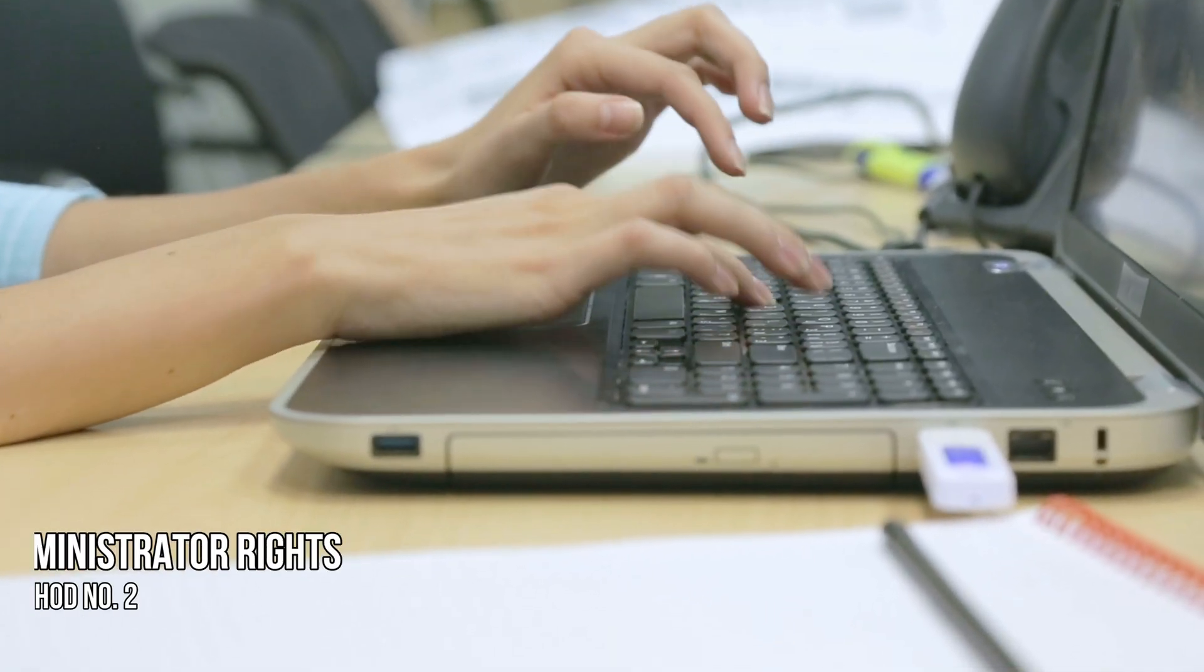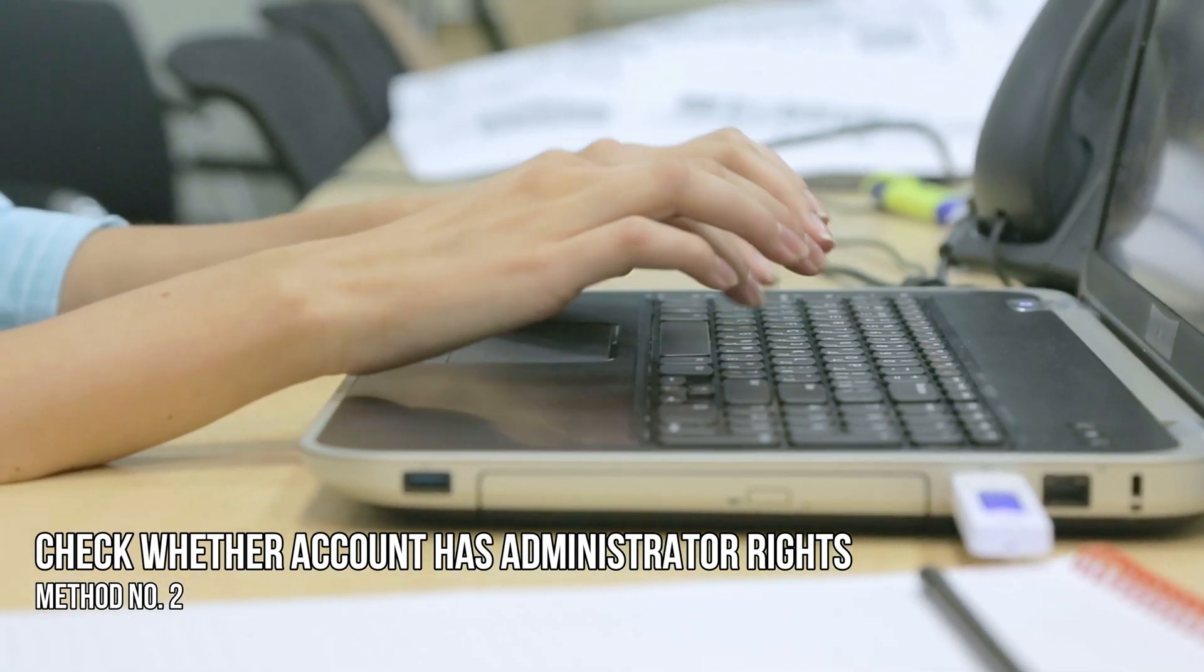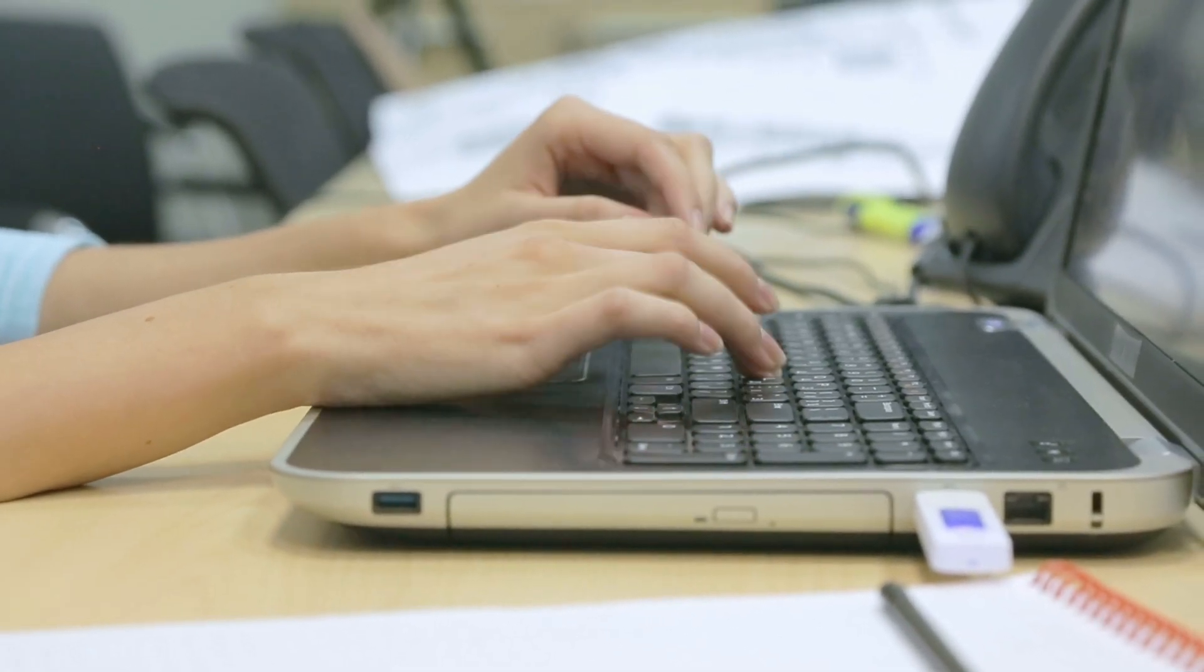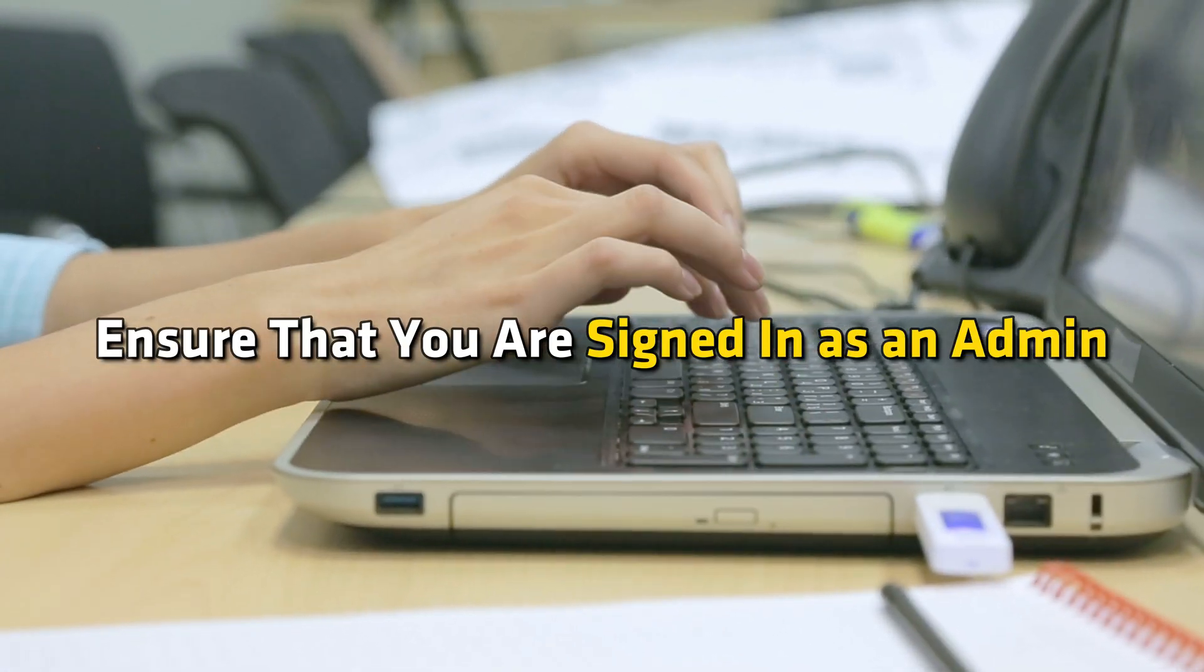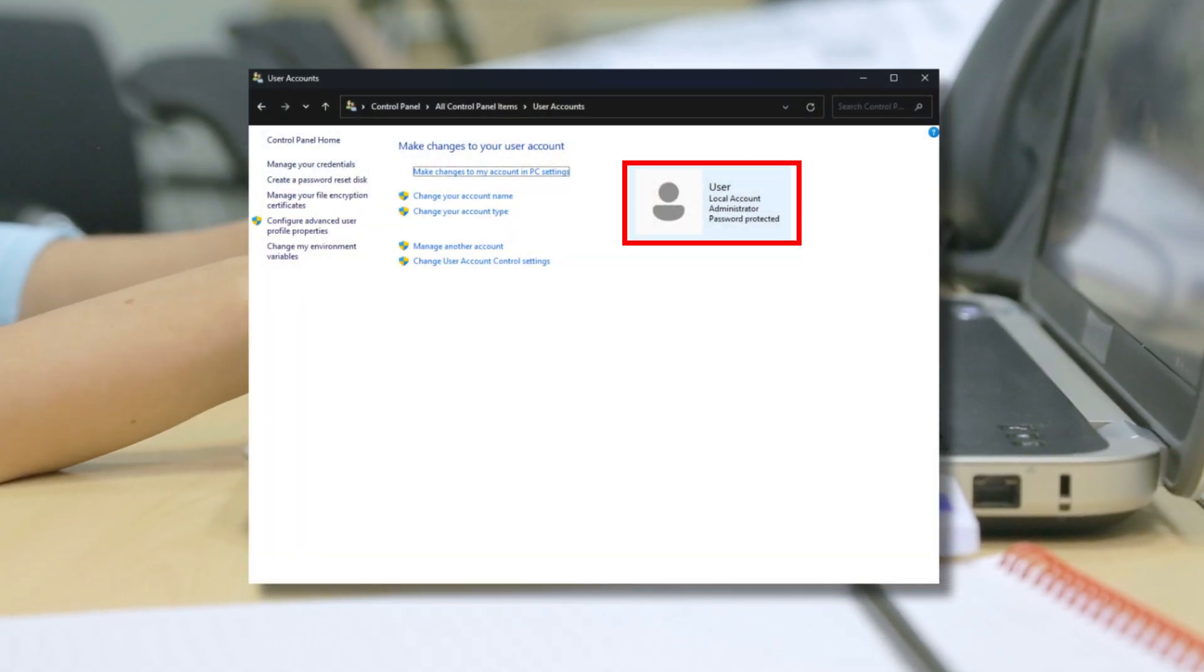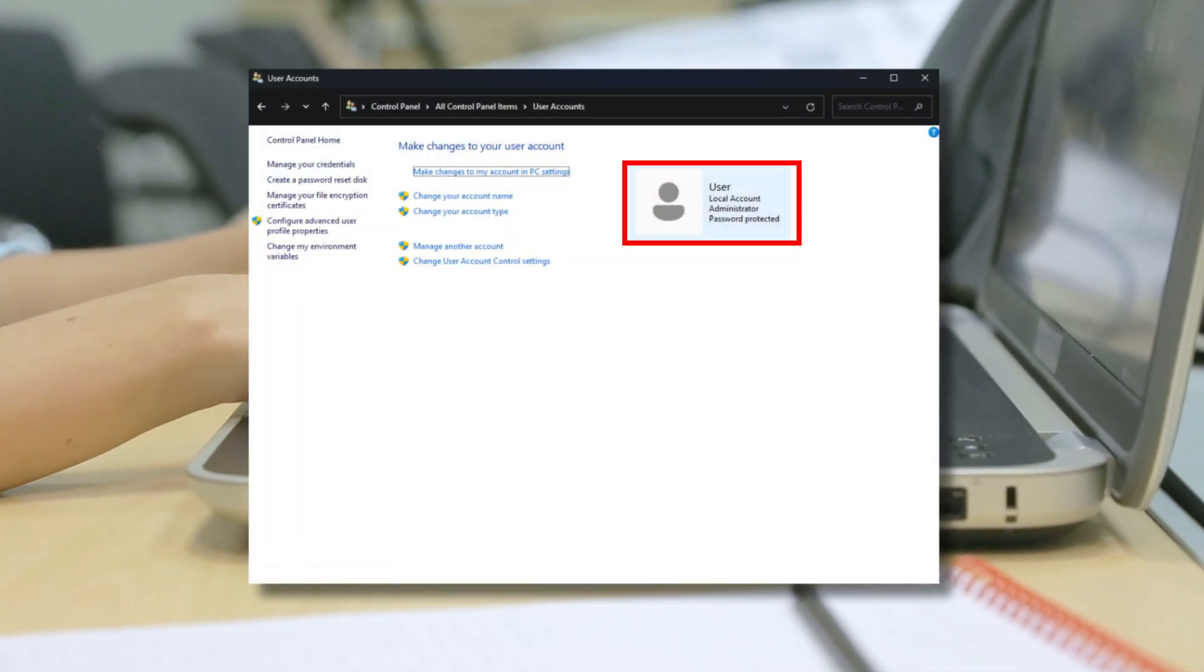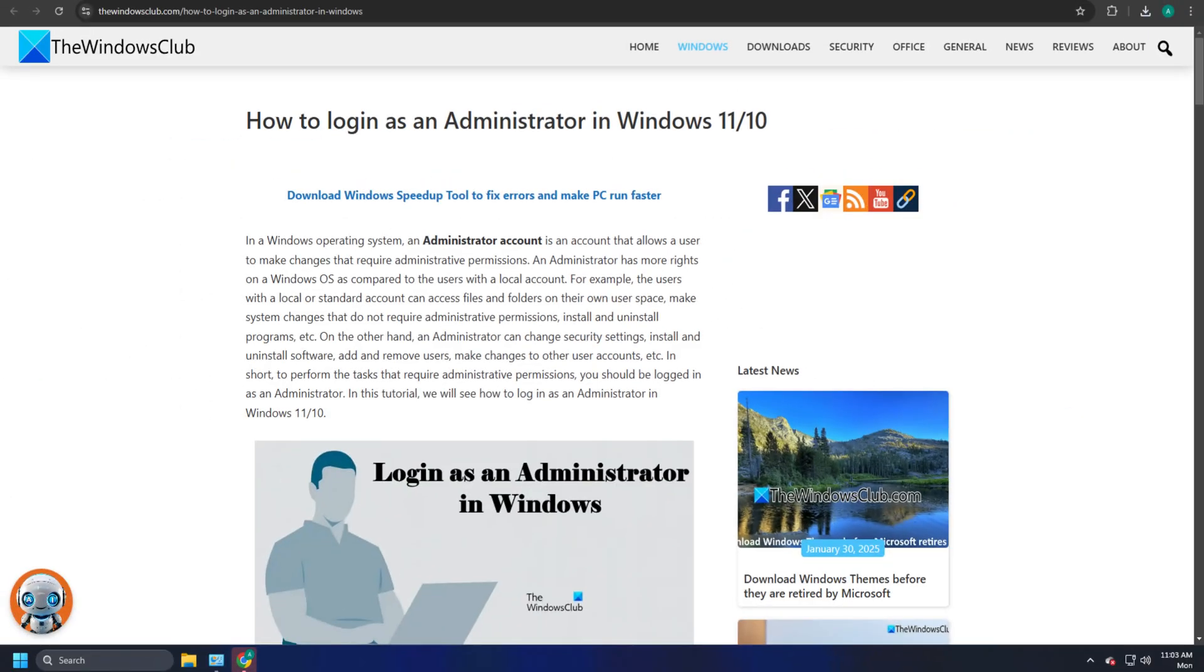Method 2. Check whether your account has administrator rights. Next, ensure that you are signed in as an admin and that your account has administrator rights to install or uninstall software and apps. You can follow this guide for details.